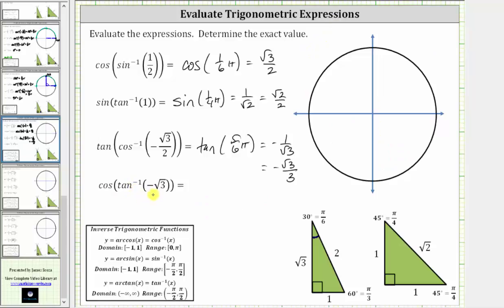For the last expression, we have cosine of inverse tangent of negative square root three. Inverse tangent of negative square root three returns an angle in the open interval from negative pi over two to positive pi over two that has a tangent function value of negative square root three. Since the output of inverse tangent is on that open interval, the angle will be in the first quadrant where tangent is positive, or the fourth quadrant where tangent is negative. Since we have a negative tangent function value, the angle will be in the fourth quadrant. Ignoring the sign, the tangent of 60 degrees, or pi over three radians, equals positive square root three over one, which is positive square root three. Since we need a tangent value of negative square root three, the reference angle to sketch in the fourth quadrant is 60 degrees, or pi over three radians.